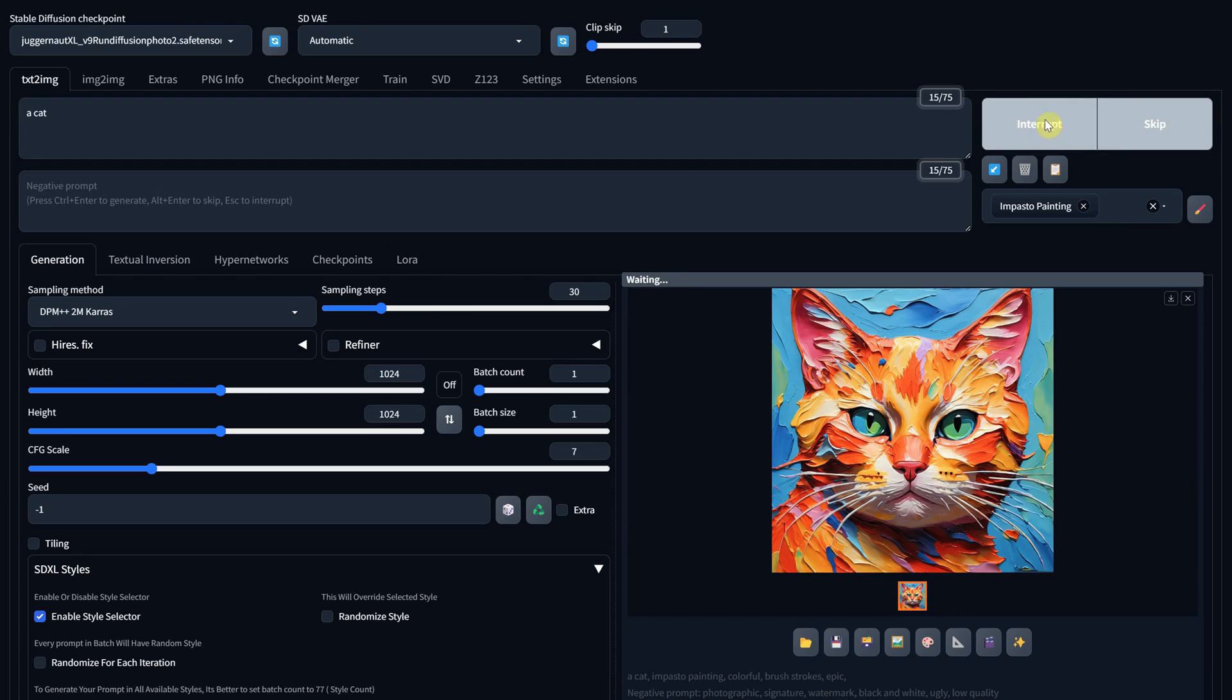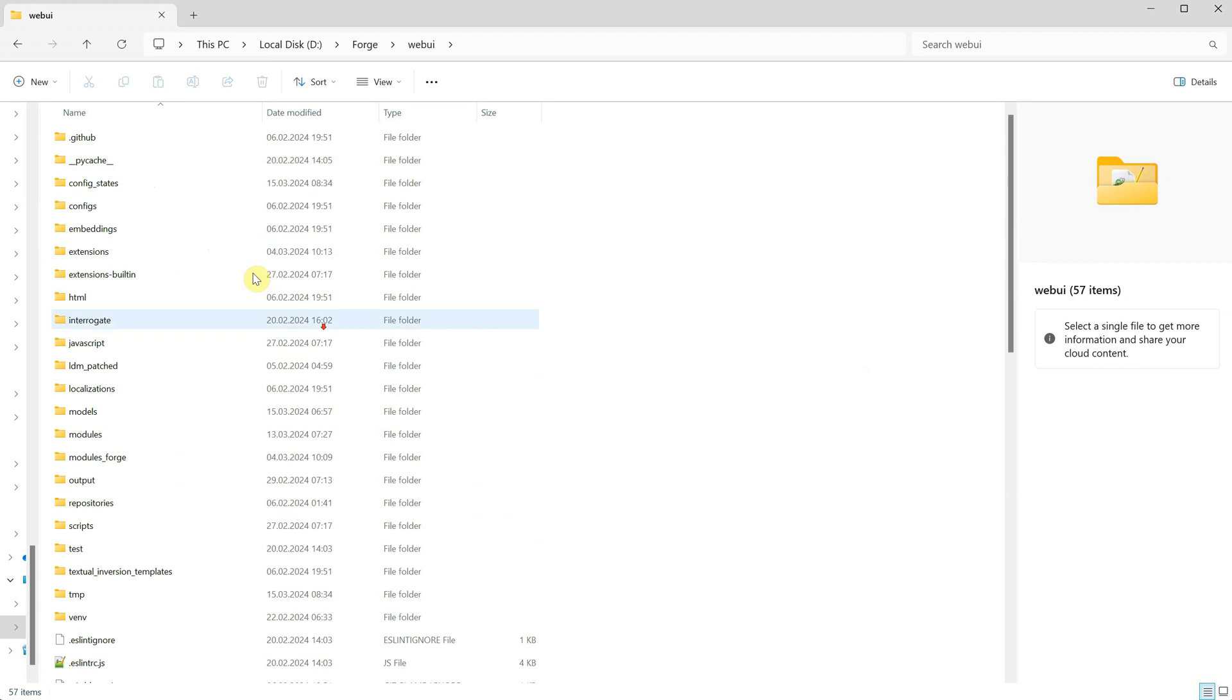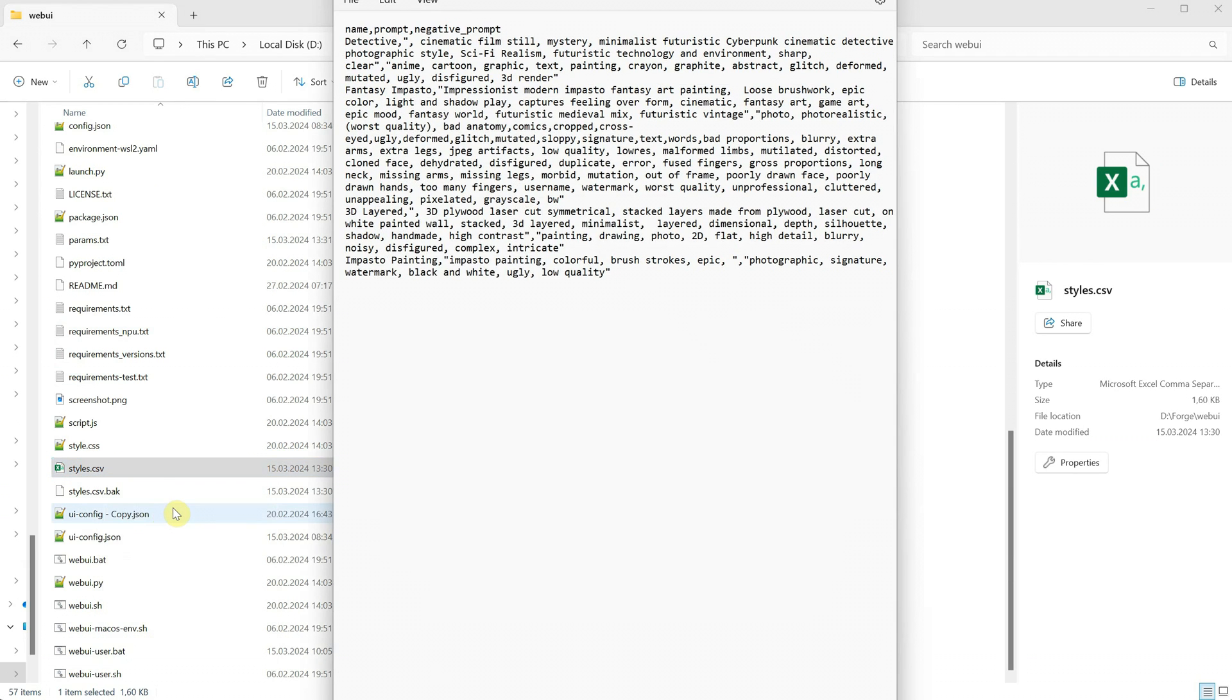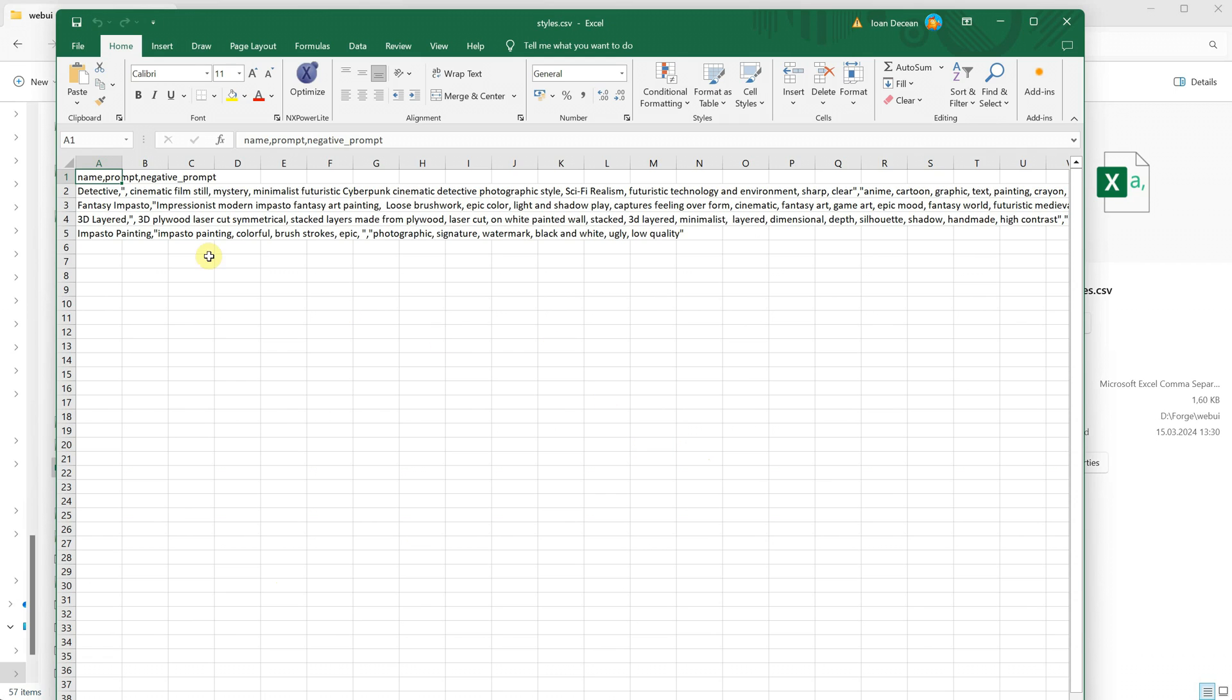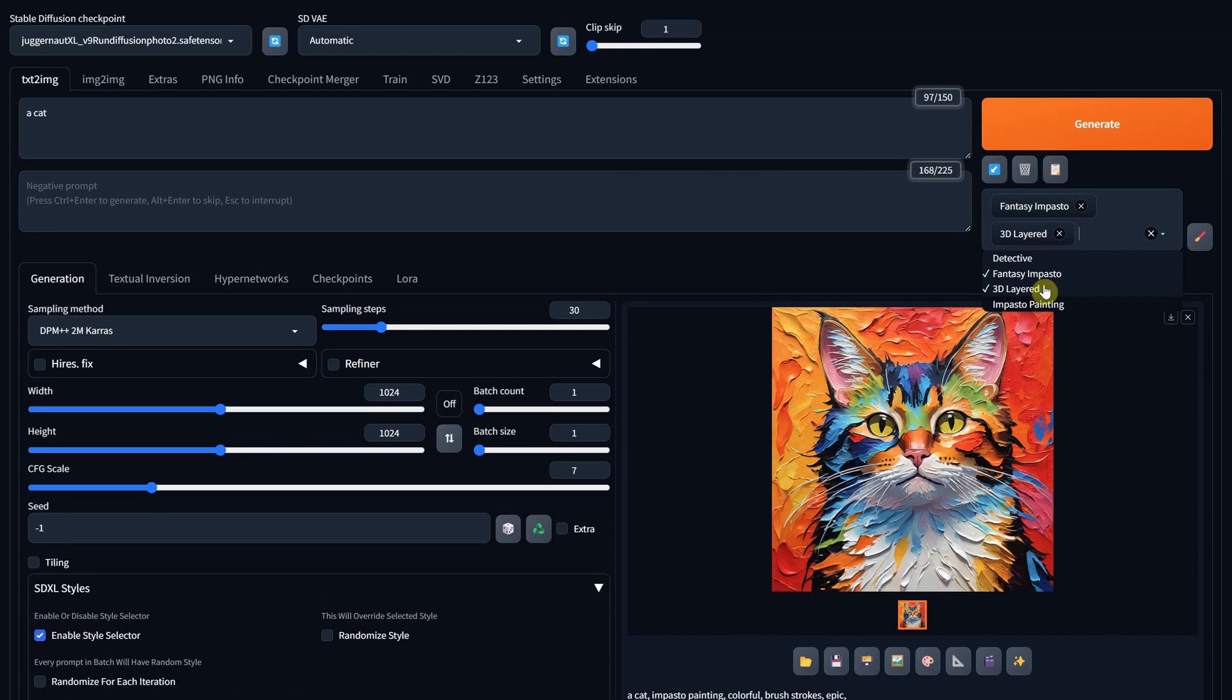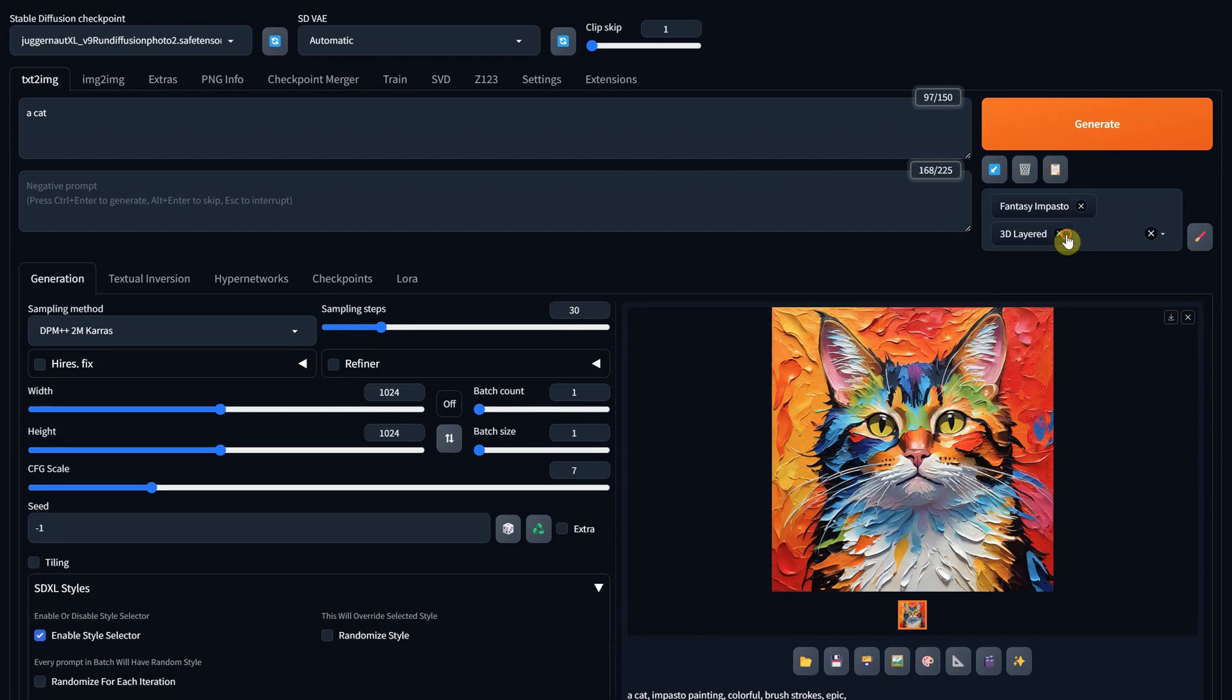If you want to make a backup of all the styles you created or you want to share them with someone, or you found some styles online and you don't know where to put them, here is where the file can be found. Go to the web UI folder and look for the styles CSV file. CSV, not CSS. You can right-click and edit it with Notepad or open it with Excel. You can see that each art style is on a separate line with the art style first, then a comma, then the positive prompt in quotes. Again, a comma and the negative prompt in quotes. You can select multiple styles at once and it will combine them in the order you select them. Click on the X icon to remove them.